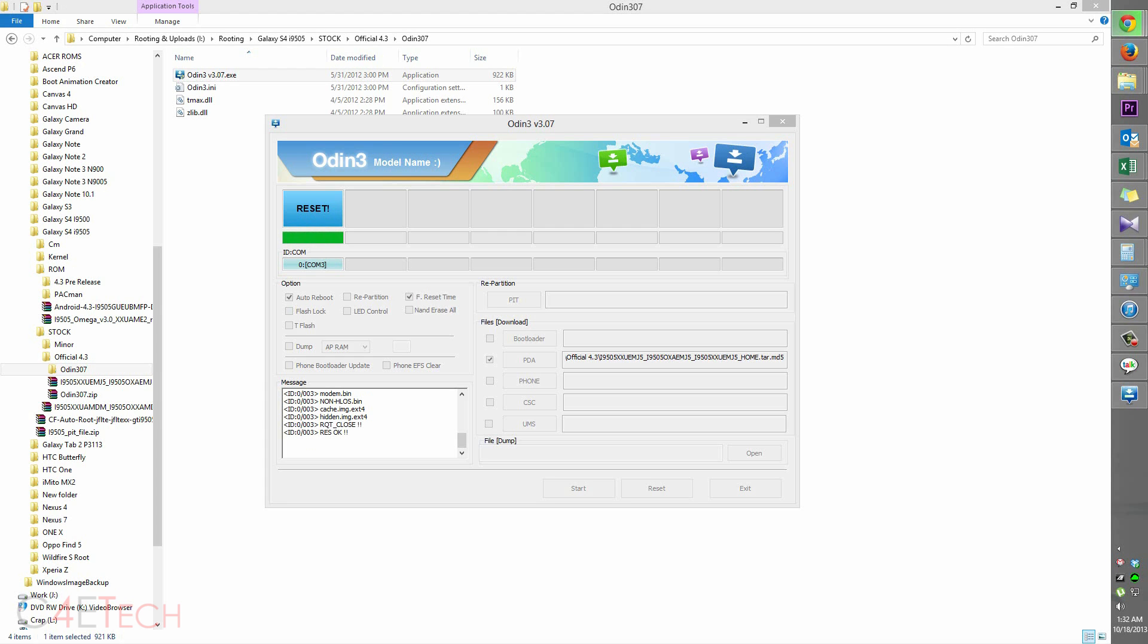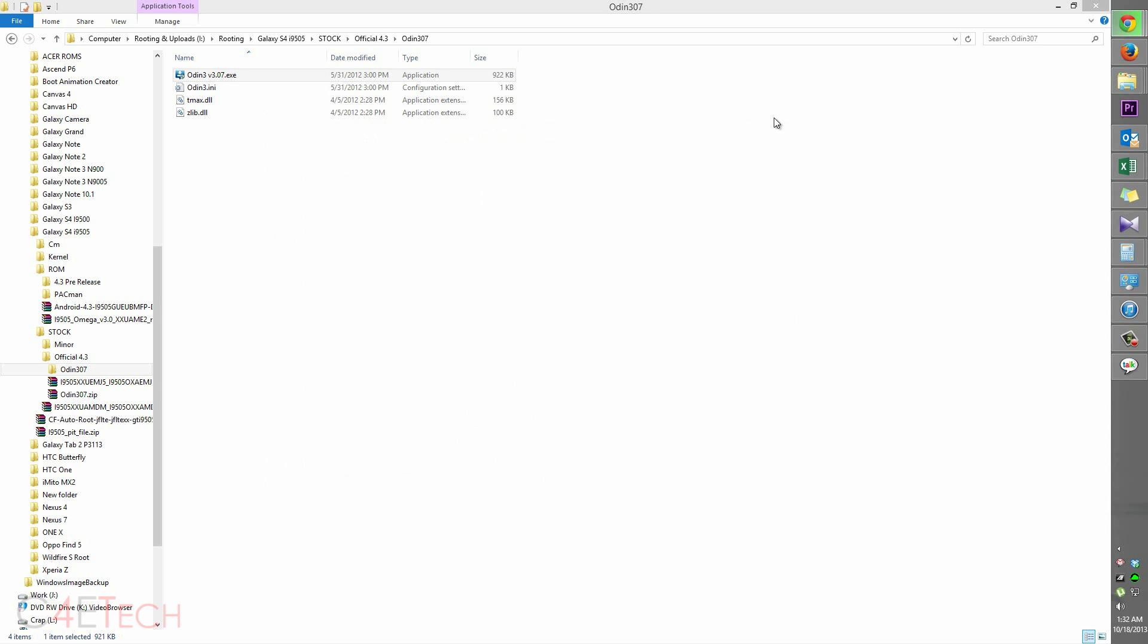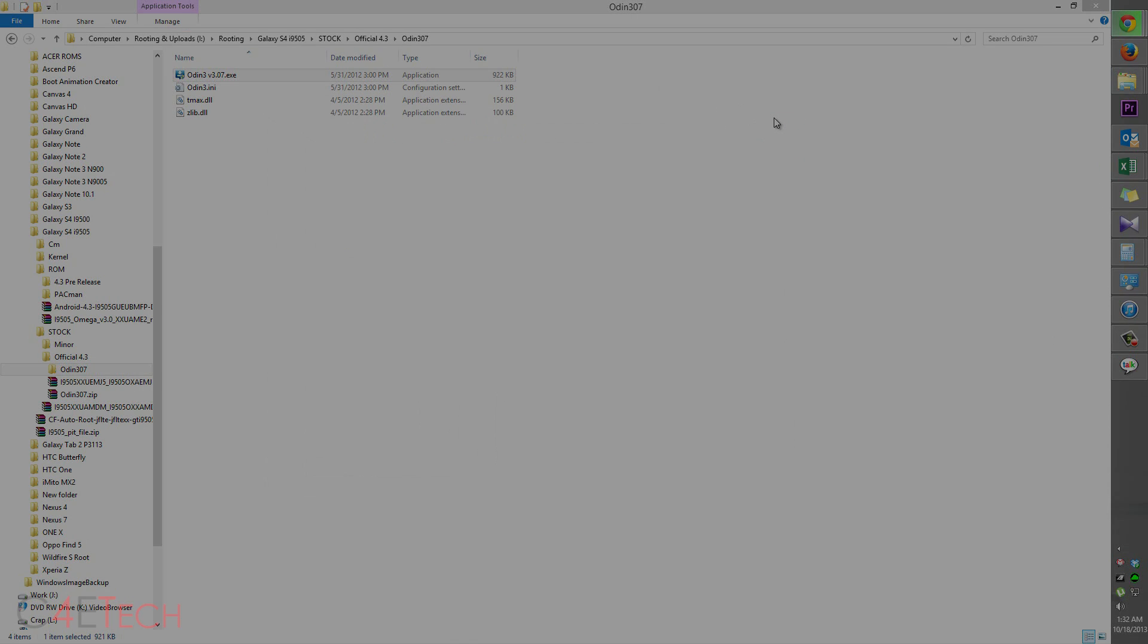Alright guys, once it says reset, you can now unplug your phone from the PC, close Odin, and we are now done with the PC part of this tutorial. So let's quickly switch back to the Galaxy S4 which we'll be rebooting now.